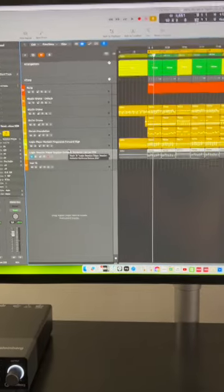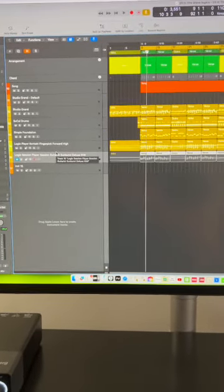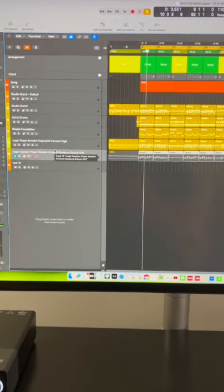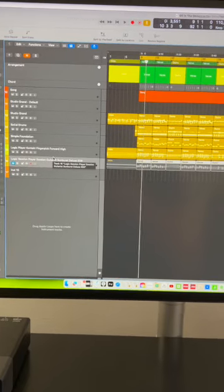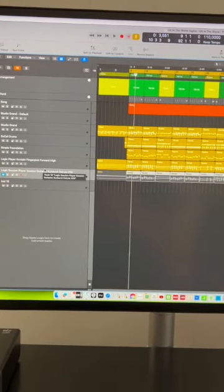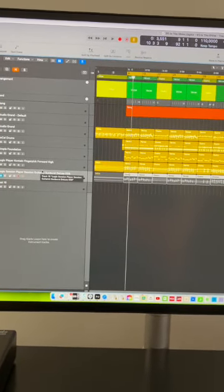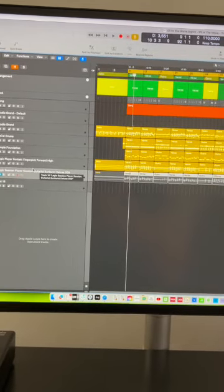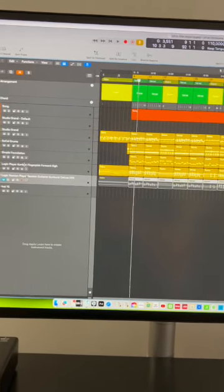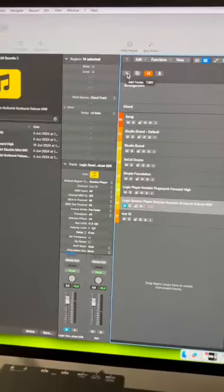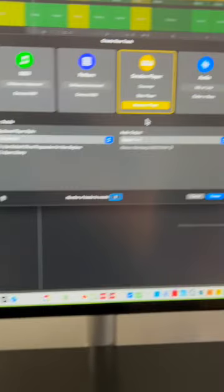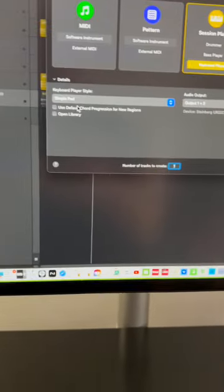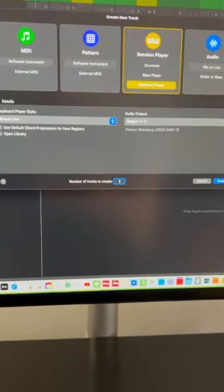Here is how I make the Logic Pro session player play session guitarist player. I go up here, make keyboard player playing simple pad, create.